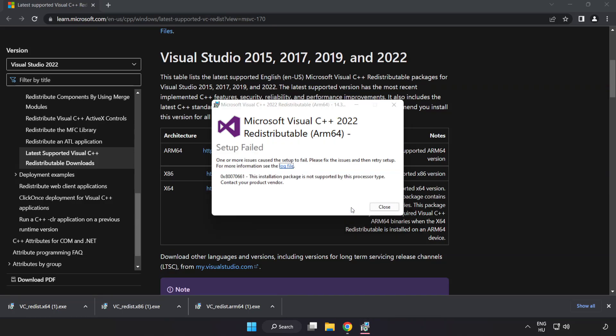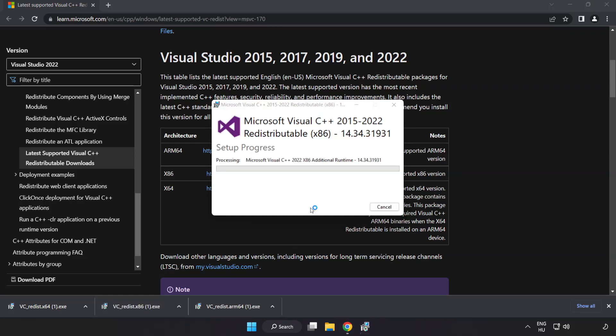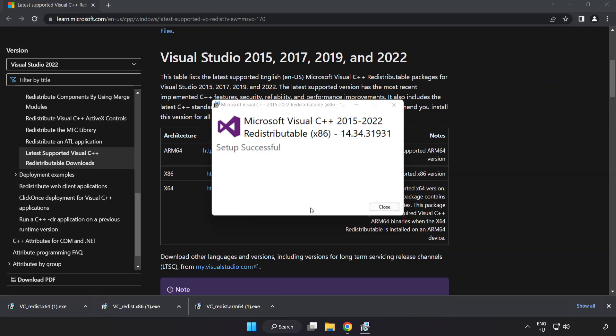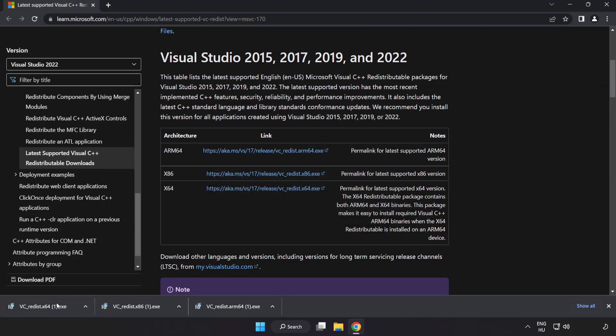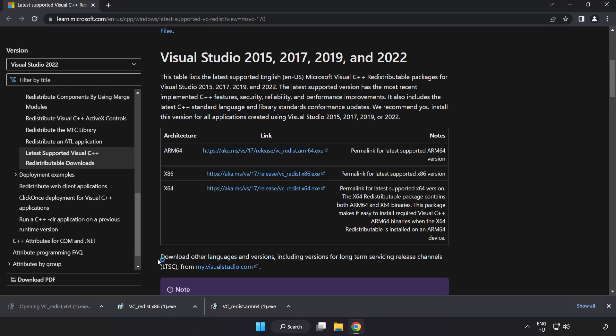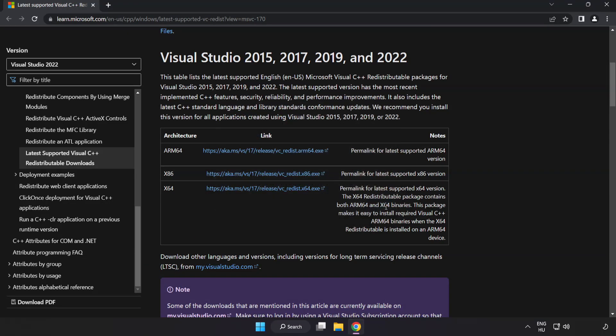If it fails to install, no problem. Repeat for the other. Click close. Repeat for the other. Click close. Close internet browser.